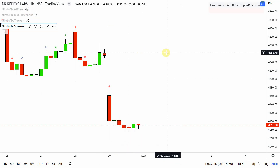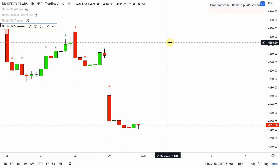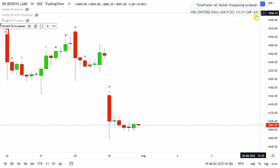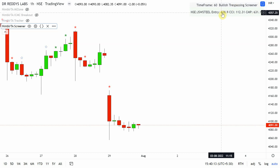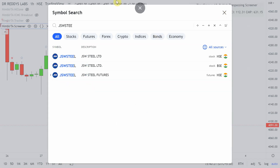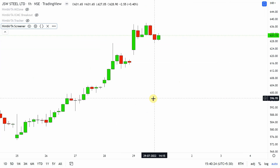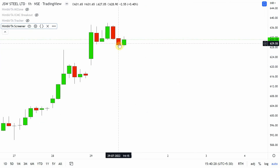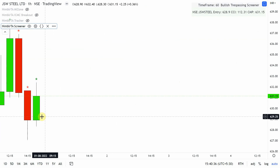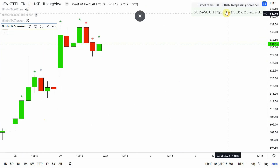On the bullish side, let's check trespassing on hourly basis. On a 60-minute time frame, if I'm getting a bullish trespassing entry, the screener scans live and updates with the stock name, CCI value, and CMP. Sometimes the CMP and entry differ because the scan happened earlier and the stock has already moved. On JSW Steel we can see a strength candle, another strength candle, and a candle within the body of the previous candle — which is why it was screened on hourly basis.